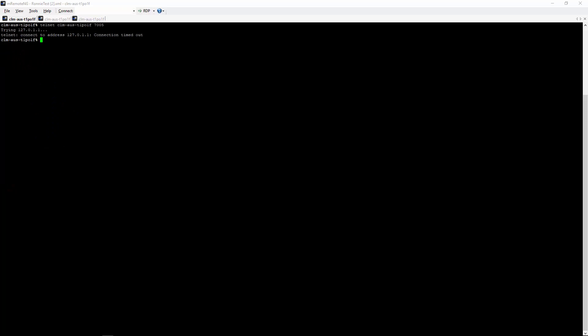Also, let's show you what happens with the telnet with the port unblocked. And as you can see, it immediately connects using telnet.